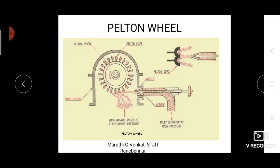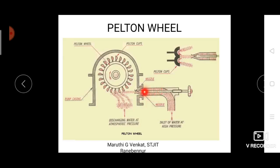Water from a high head source is passed into the nozzle. The pressure of the water is very high, and when that high pressure water passes through the nozzle, expansion takes place, resulting in a high velocity jet of water. The nozzle is provided with a needle to control the flow — moving the needle forward decreases the flow, and moving it backward increases the flow of water in the nozzle.